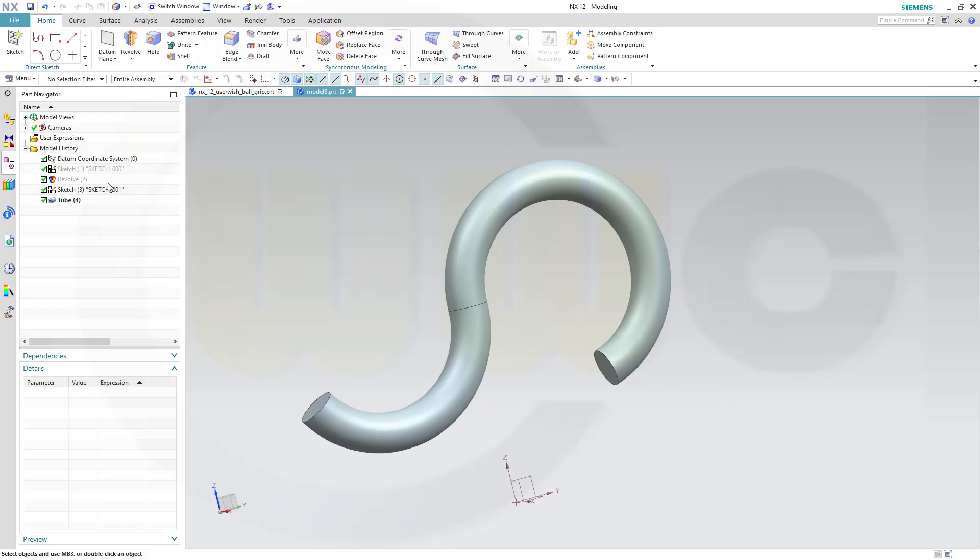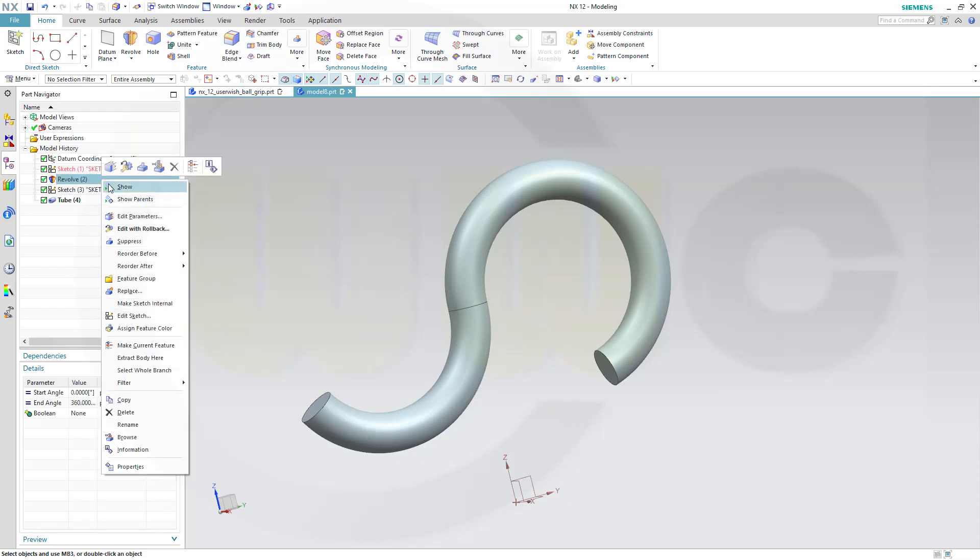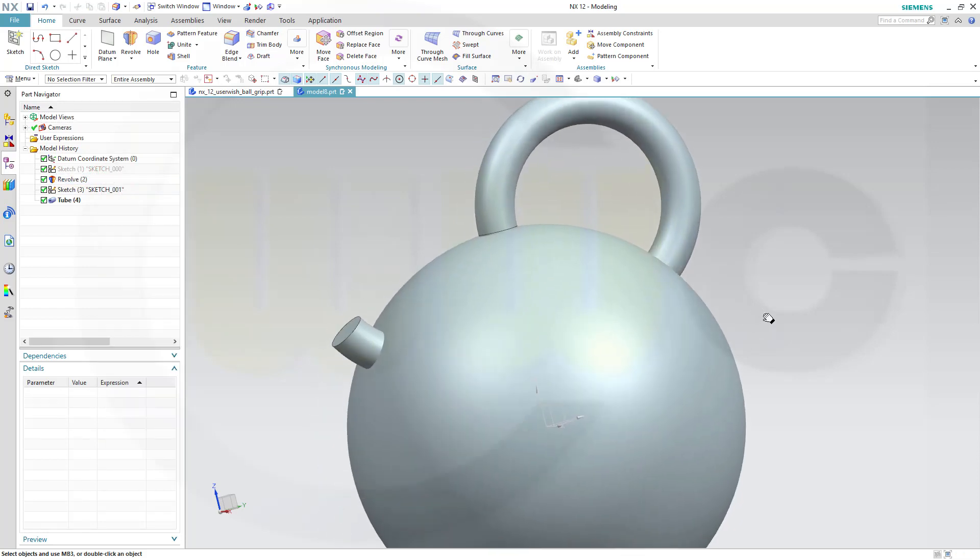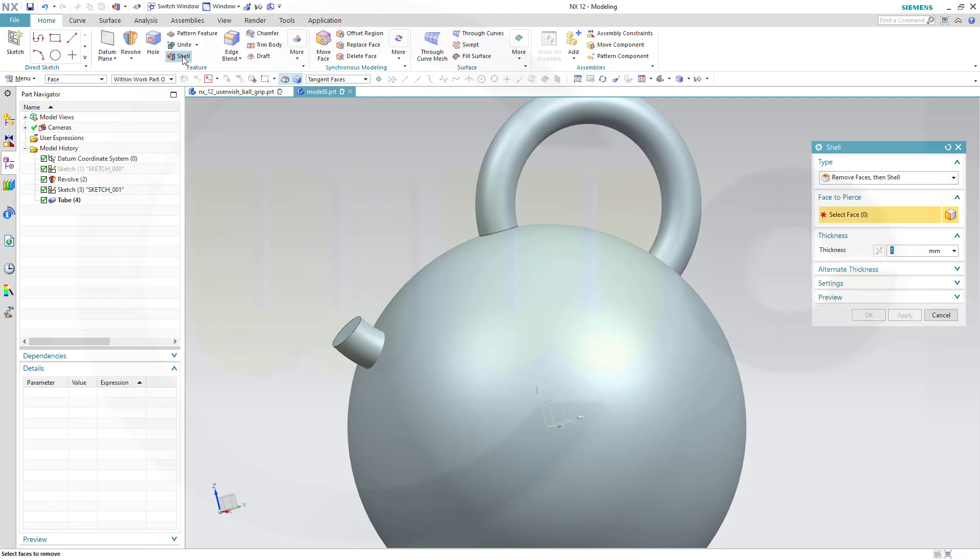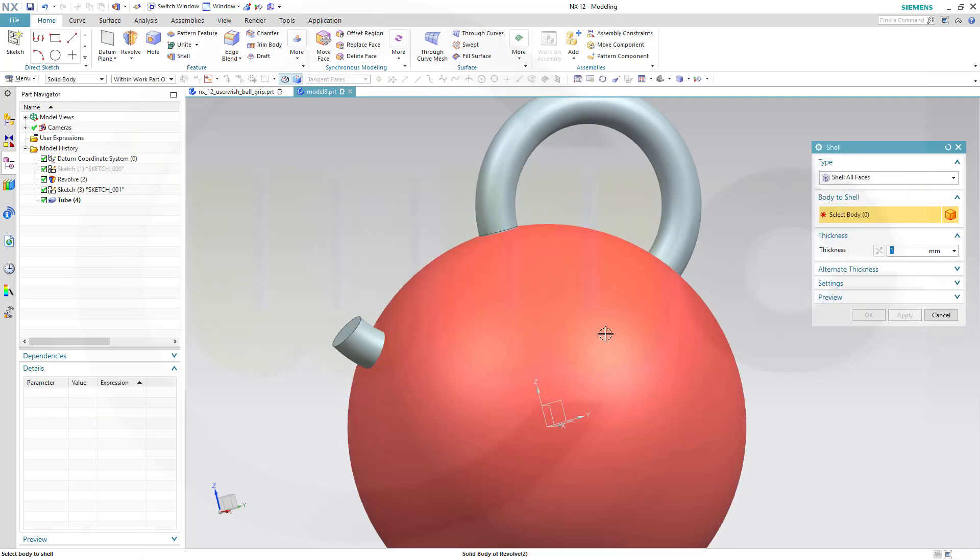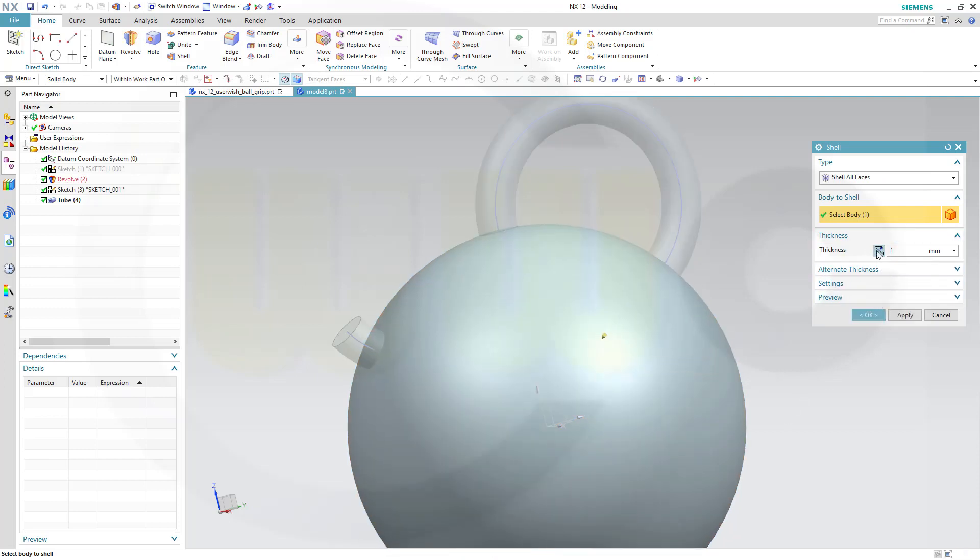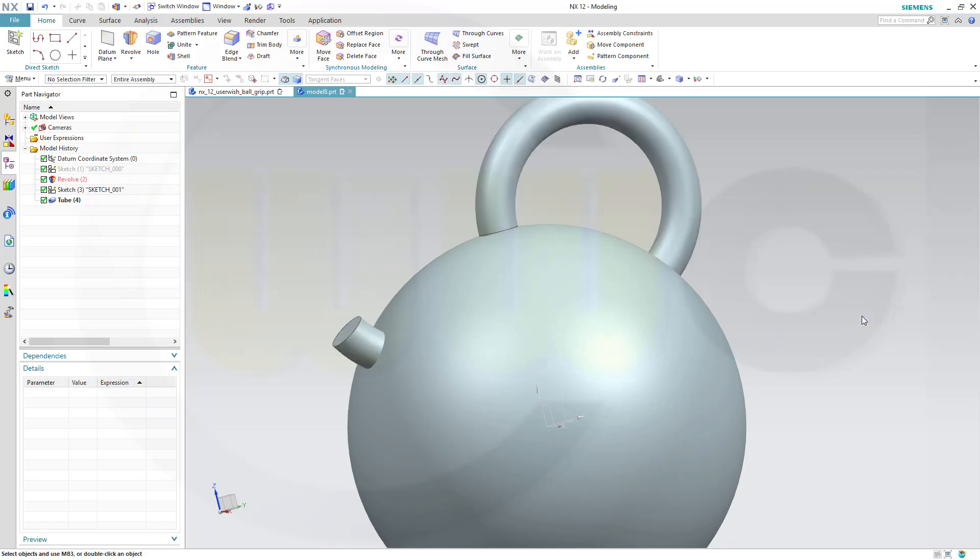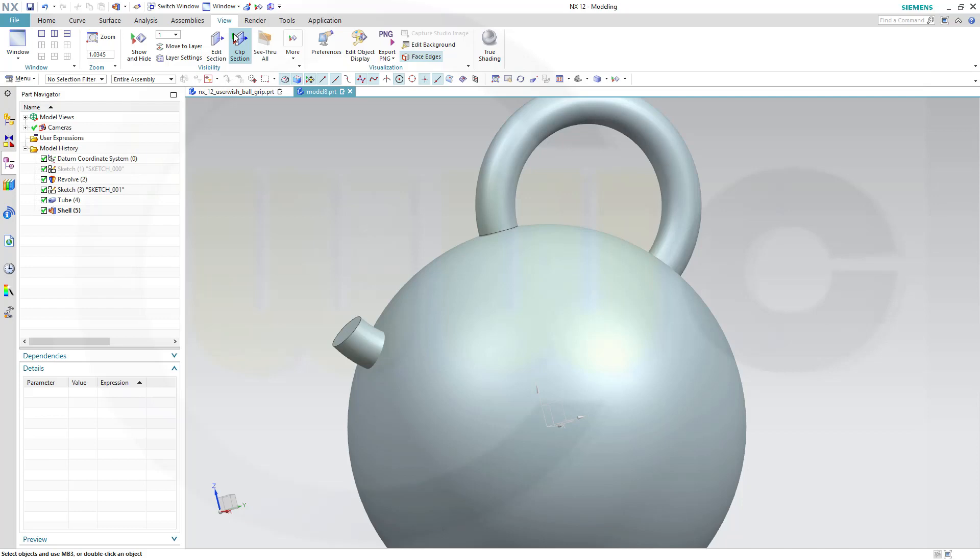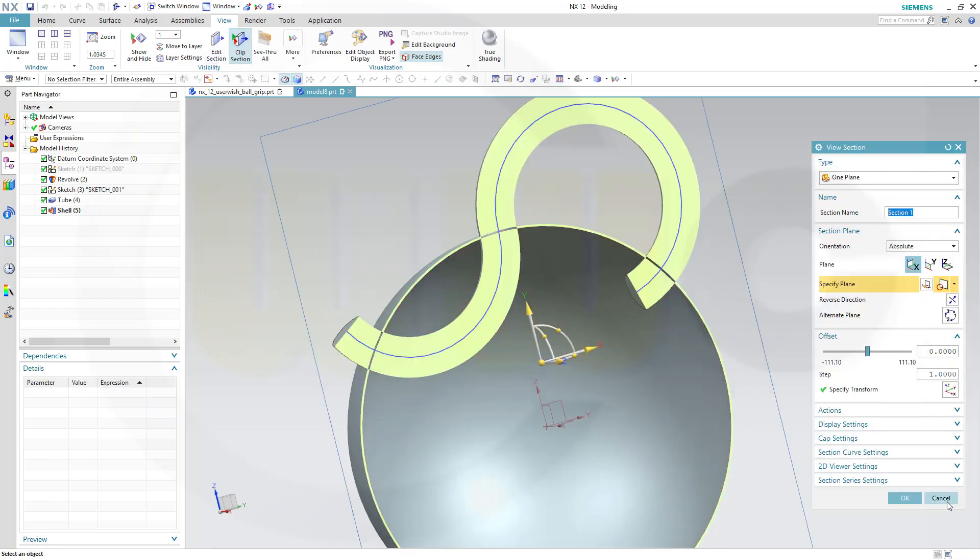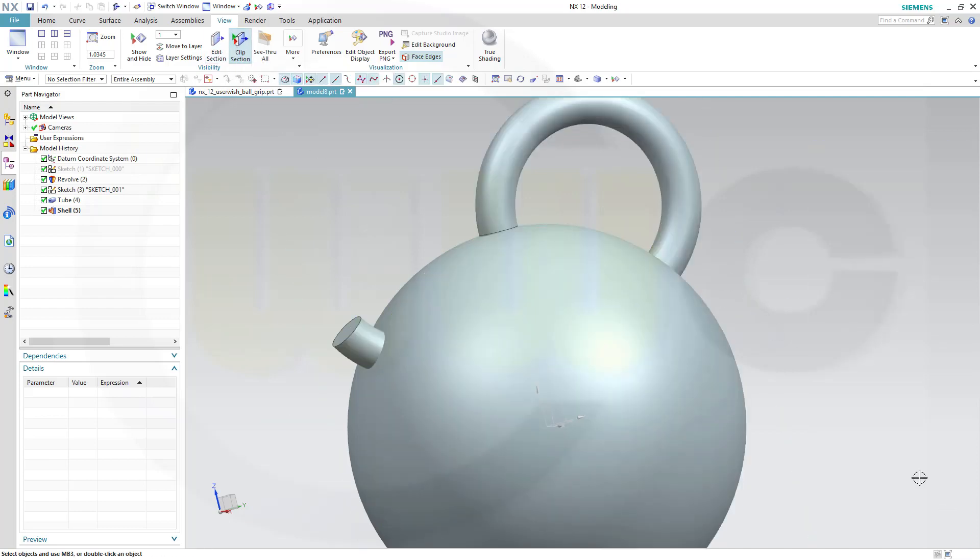Now let's show our ball. I want to shell that ball. So, go for shell. Switch to shell all faces. Select the ball. One millimeter thickness. To the inside. And okay. So, just for you to check, clip section. It is sectioned. That's shelled. Cancel this out.